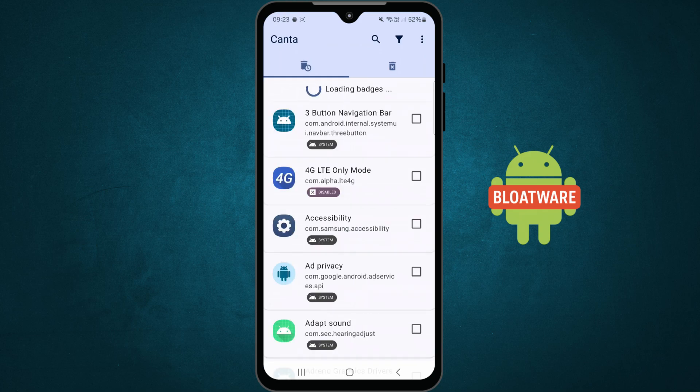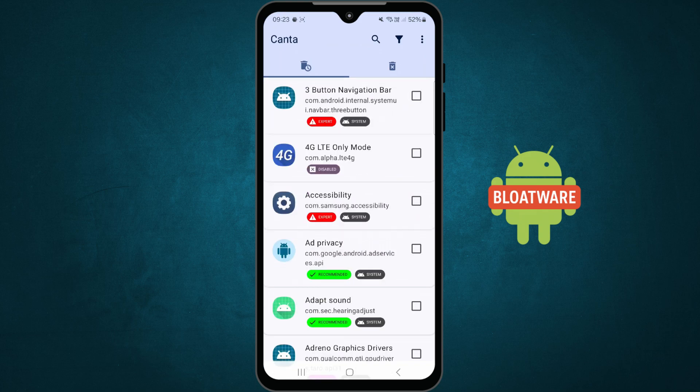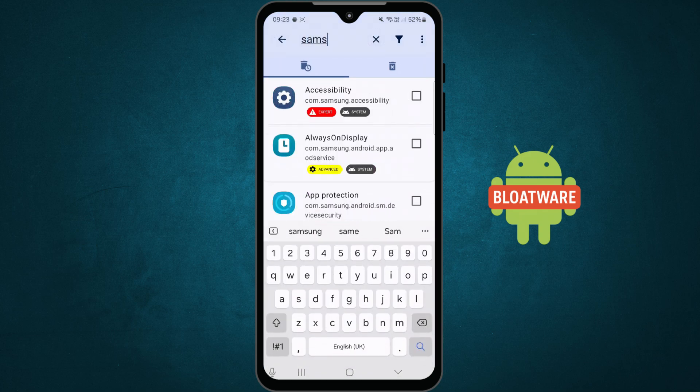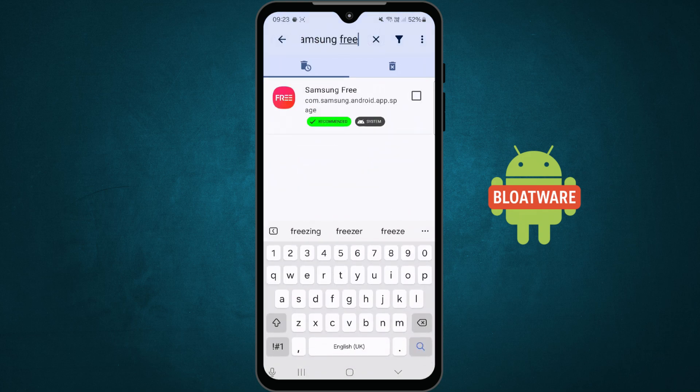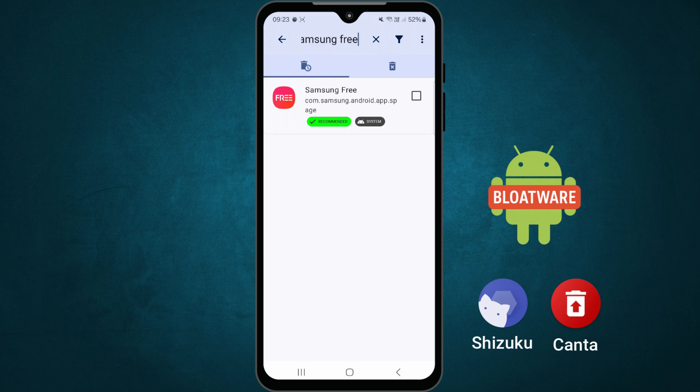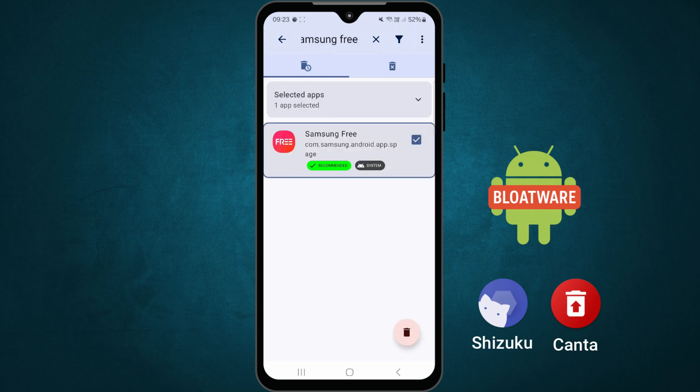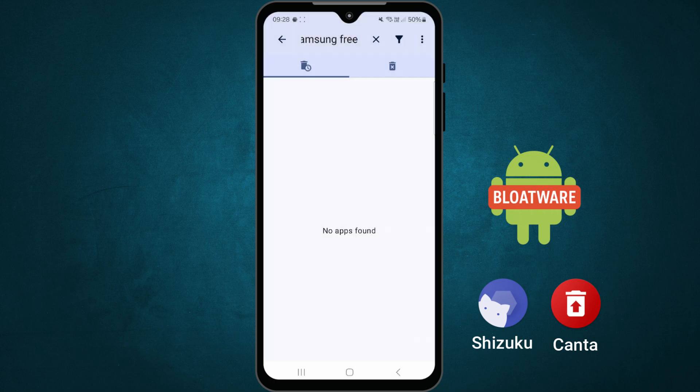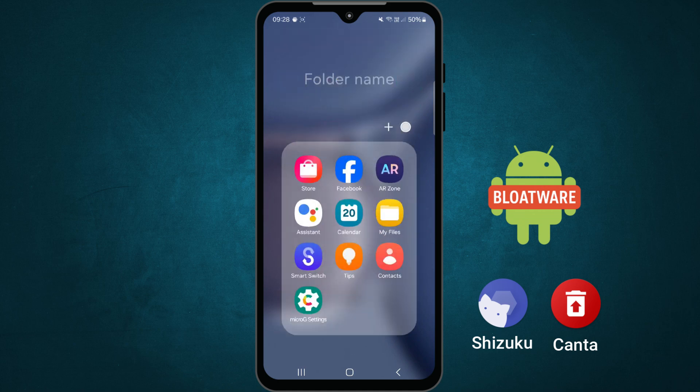In today's video, I'll show you how to remove bloatware from your Android phone using two simple apps, Shizuku and Kanta. You don't need a computer, you don't need root access, and yes, it's completely safe if you follow every step.